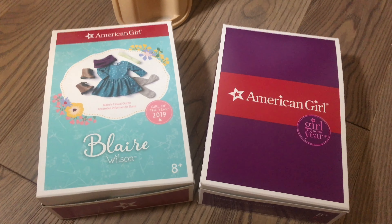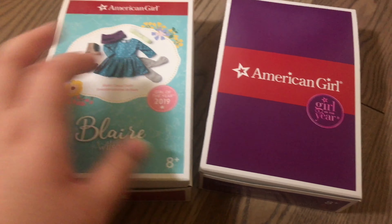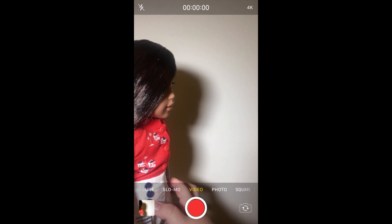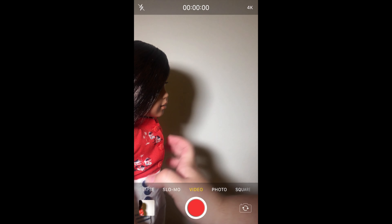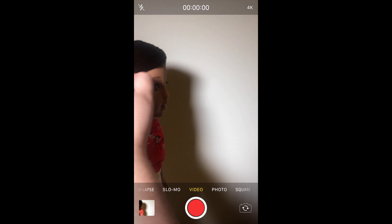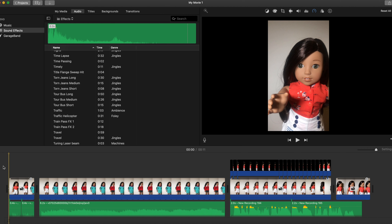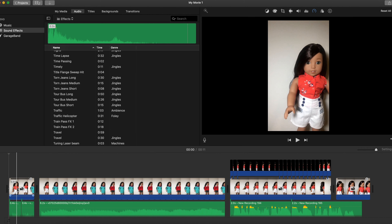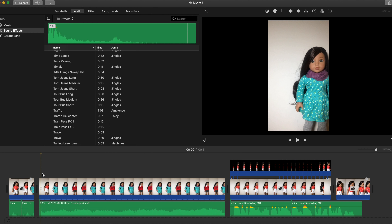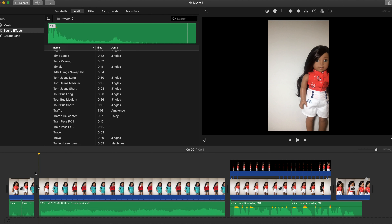The two outfits I chose for Nanea to switch between are Blair's casual outfit and Grace's city outfit. To film this TikTok I used the exact same stop motion method I used for the Wipe It Down challenge, except this time I learned my lesson and didn't film it in TikTok. I moved the doll a little bit, then pressed record and stopped at the same time, then put it all into iMovie. I sped up the clips to make the movement look smoother, then shortened each clip so it would look really fast going back and forth between the two outfits.